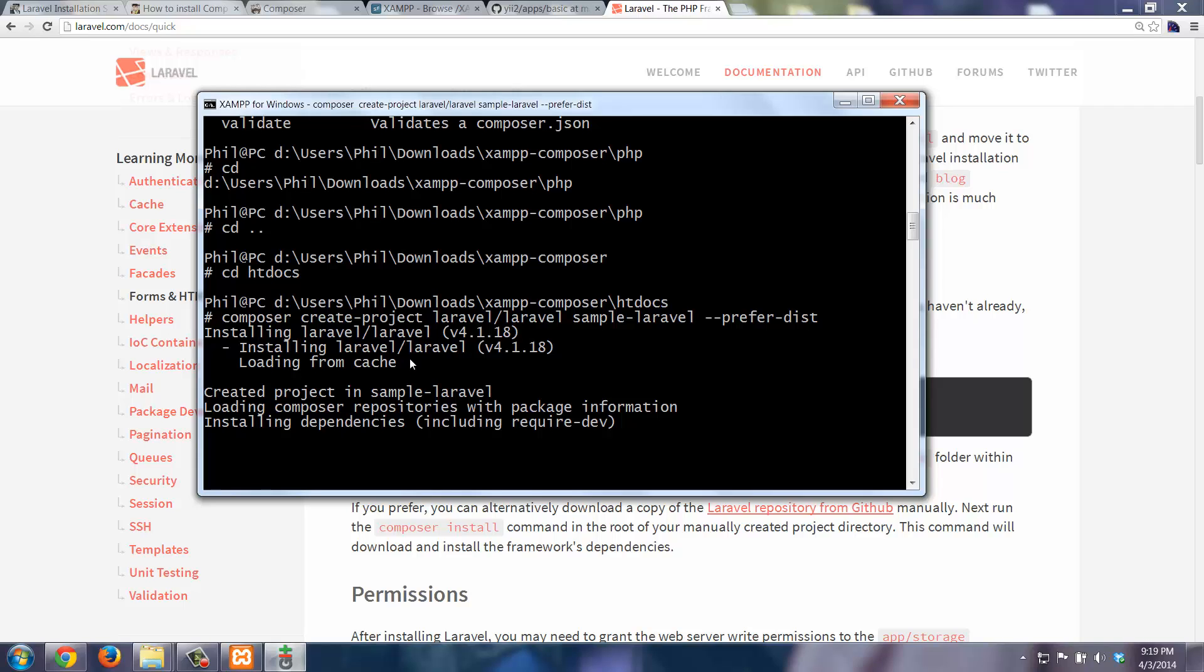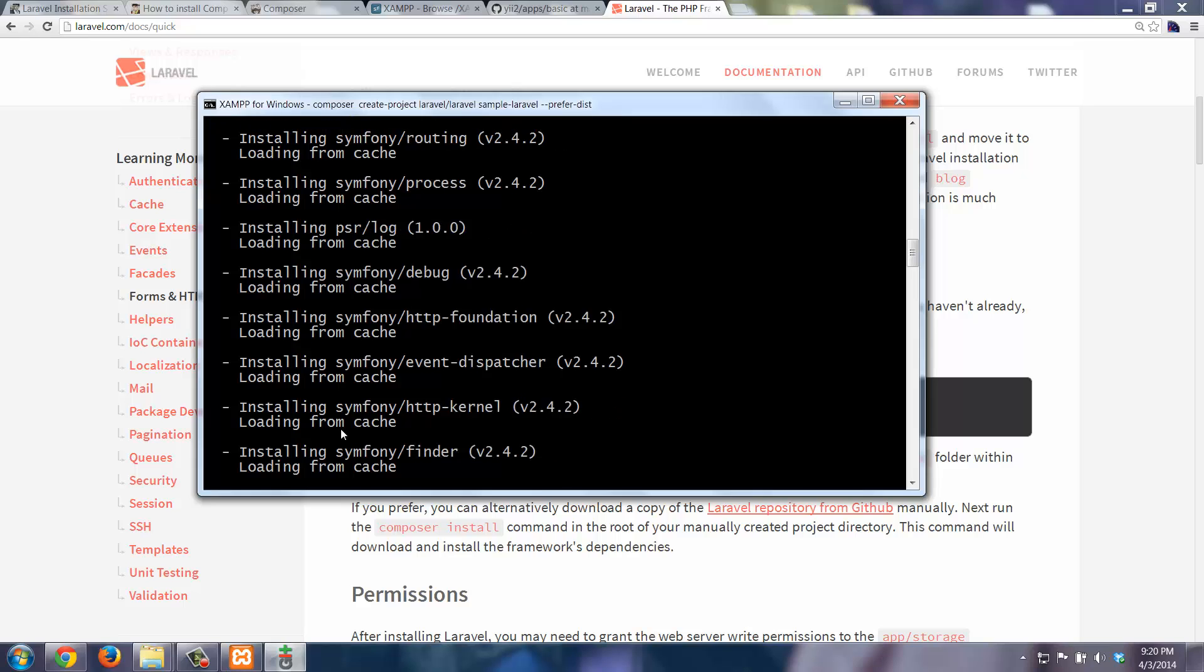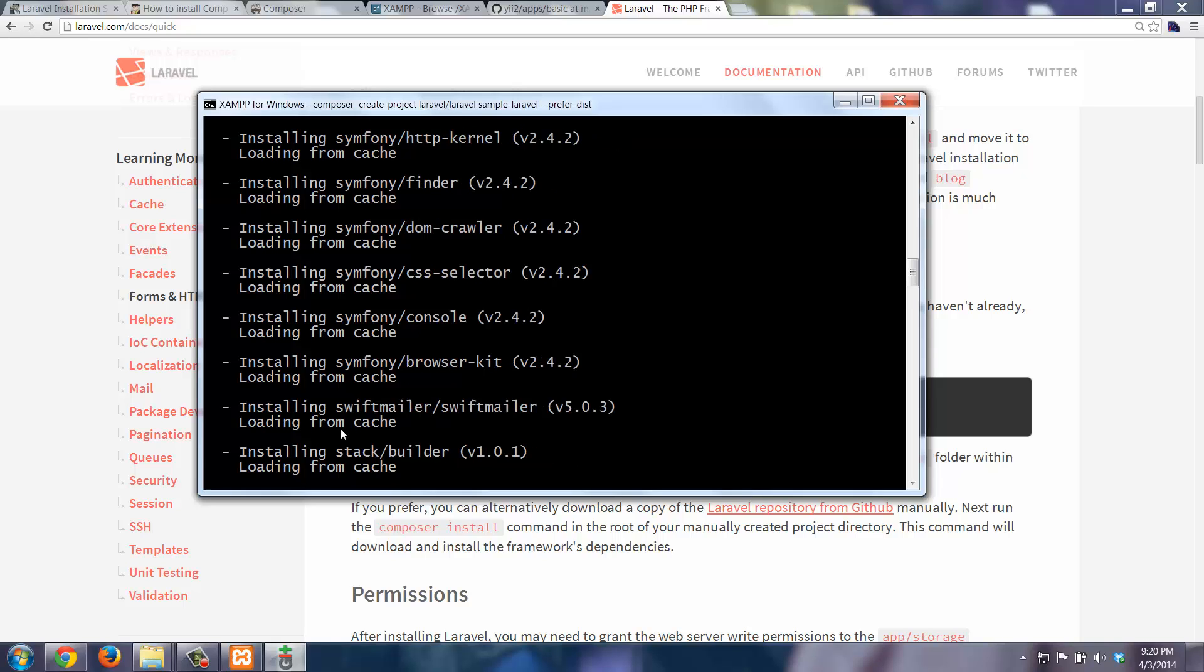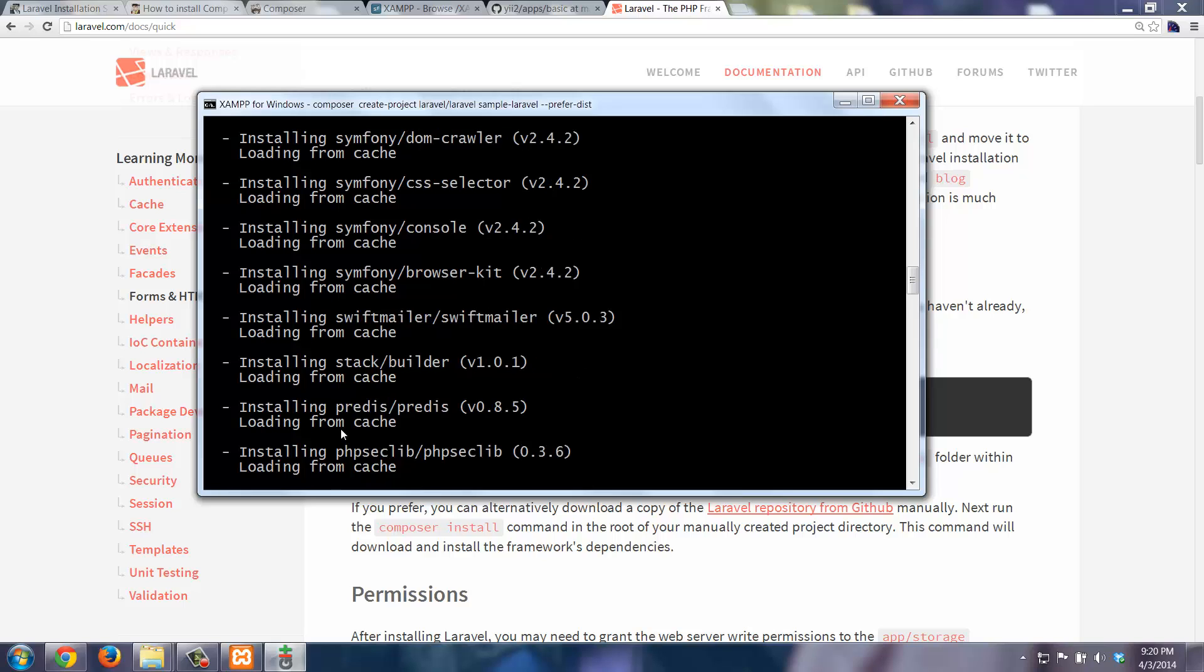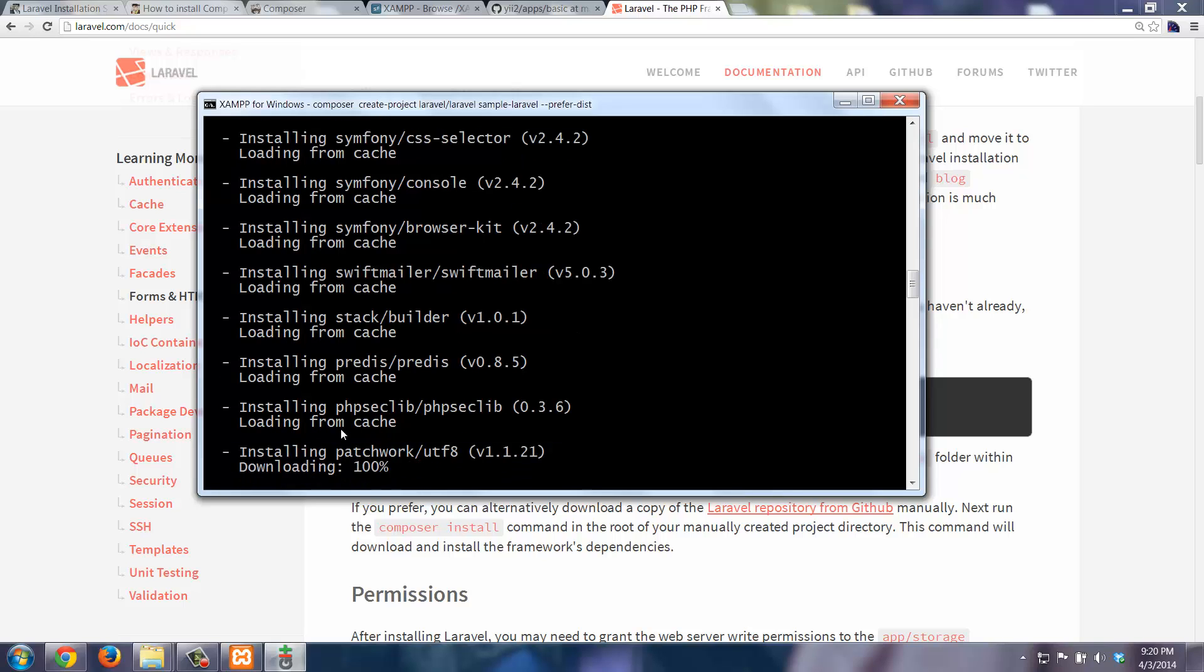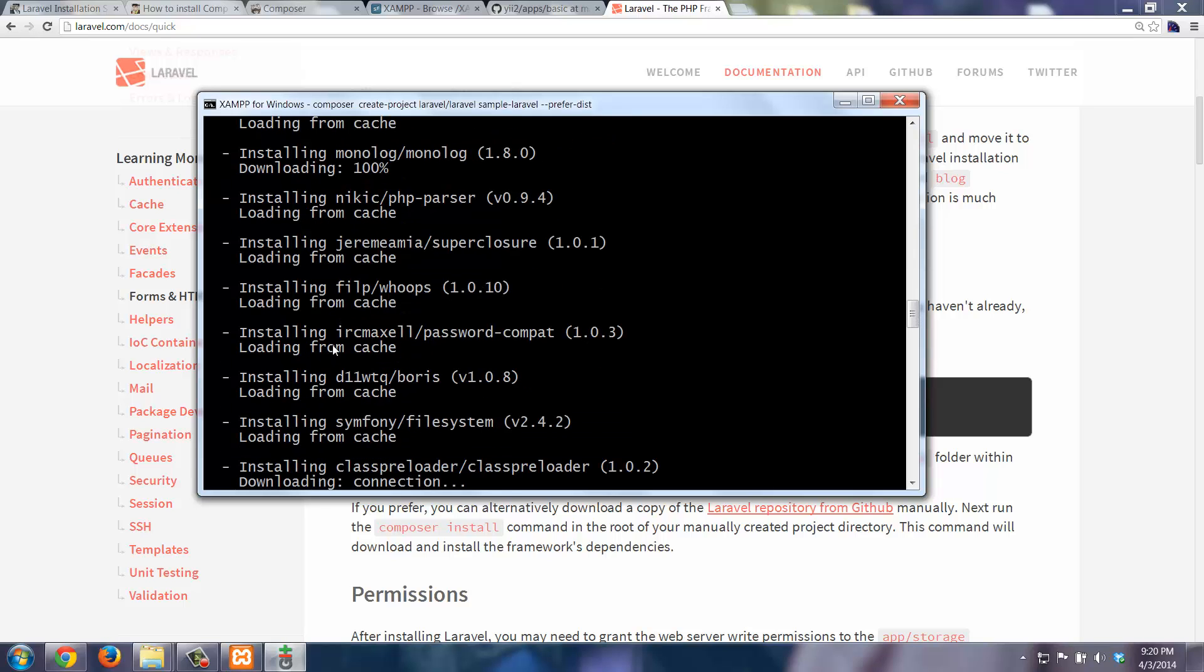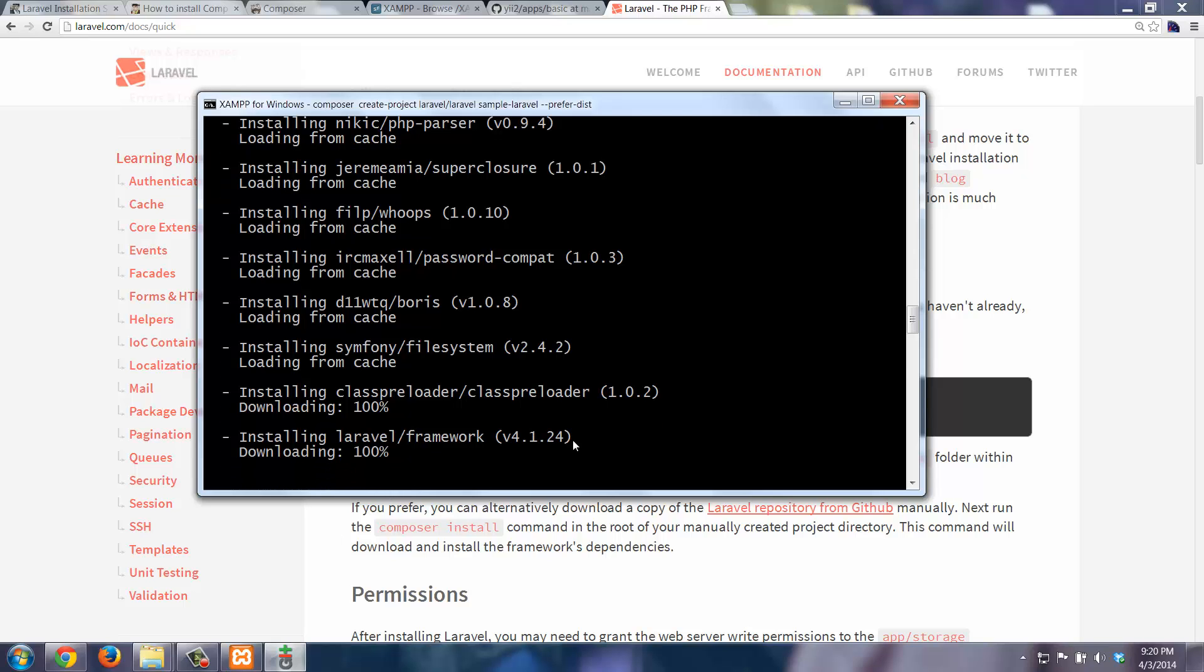So you can see here it downloaded Laravel. It says loading from cache. Here it's downloading some various other things. Installing the dependencies. Again, take a minute or so. You'll notice a number of mine say loading from cache because I've done this before. Some other things it actually does need to go ahead and download.